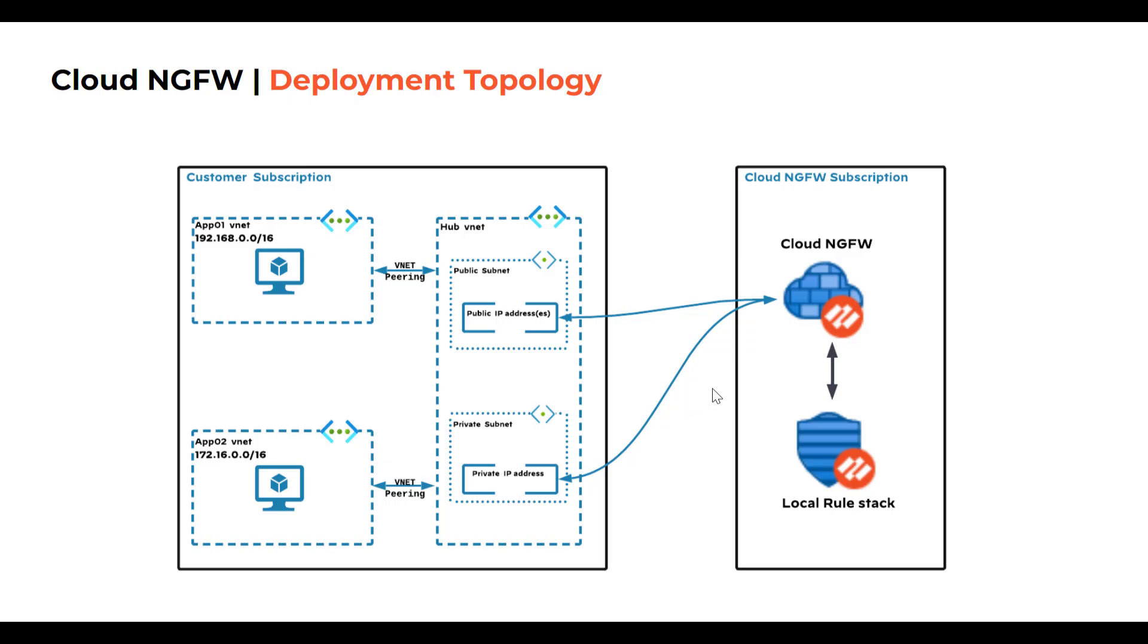Let's consider the deployment topology displayed here. We are going to create Cloud NGFW service to secure application workloads within customer subscription. To route this traffic, we are going to utilize public and private subnets part of Hub VNet within customer subscription.